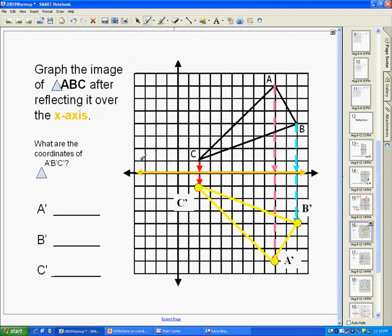When you are reflecting entire figures, you do the same thing — you just do it for each of the points and then connect the dots. Here is triangle ABC. We're reflecting it over the x-axis. C is 1 away from the x-axis, so C' is also 1 away. A is 7 away from the x-axis, so A' needs to be 7 away.